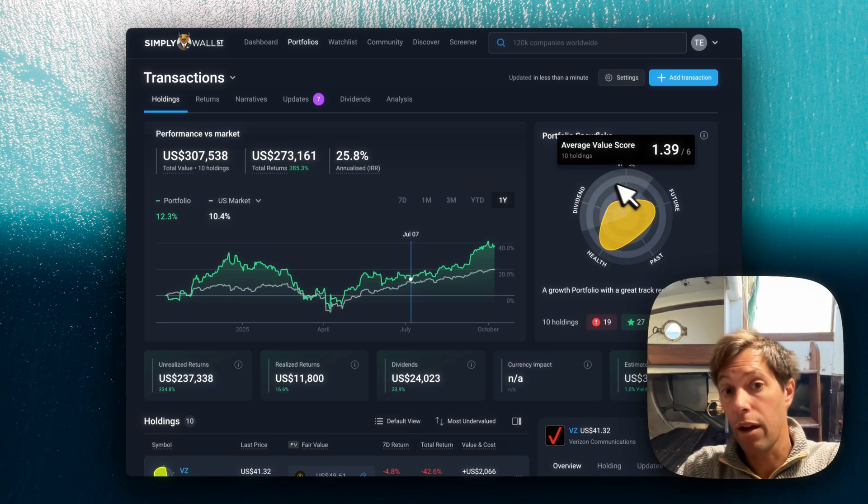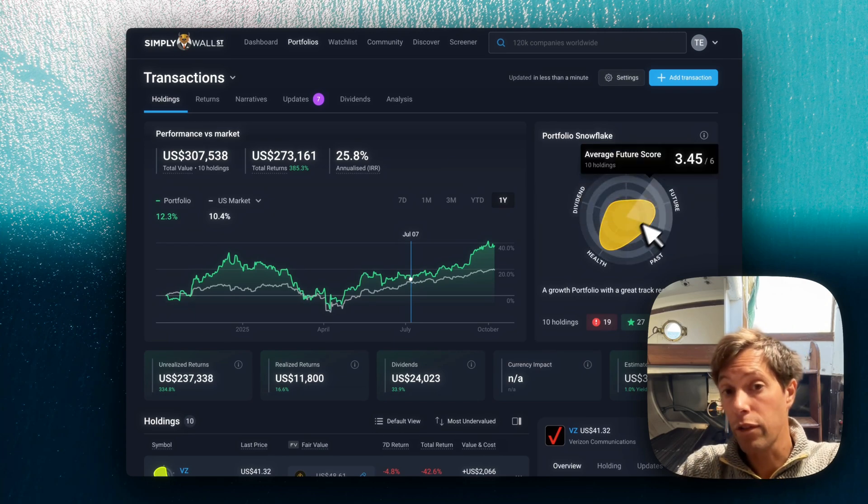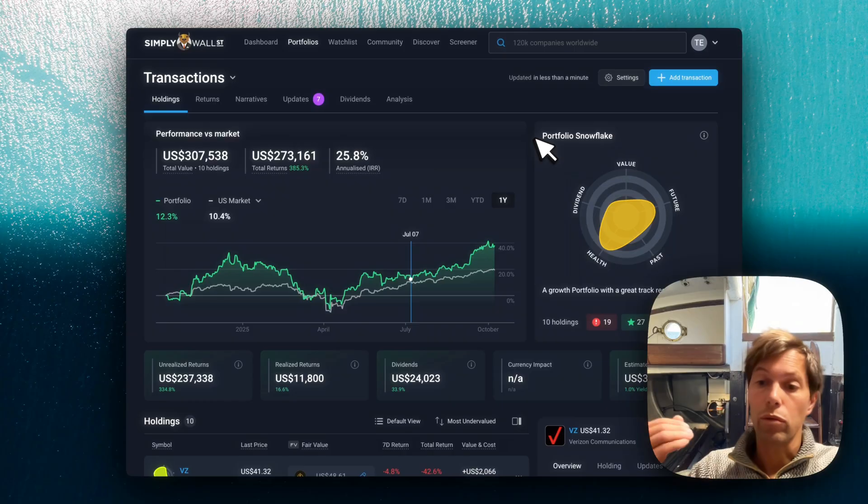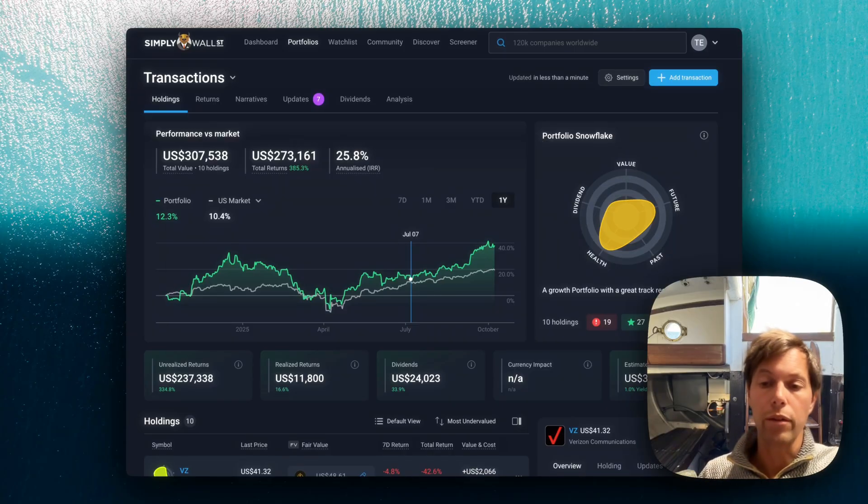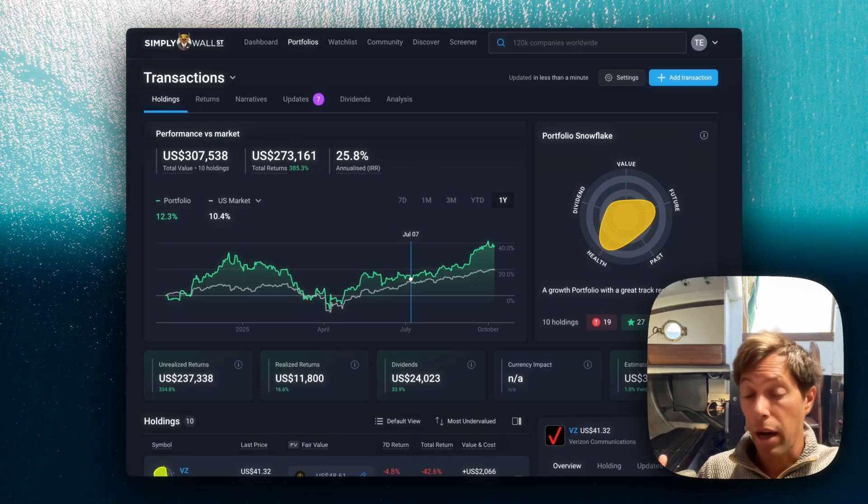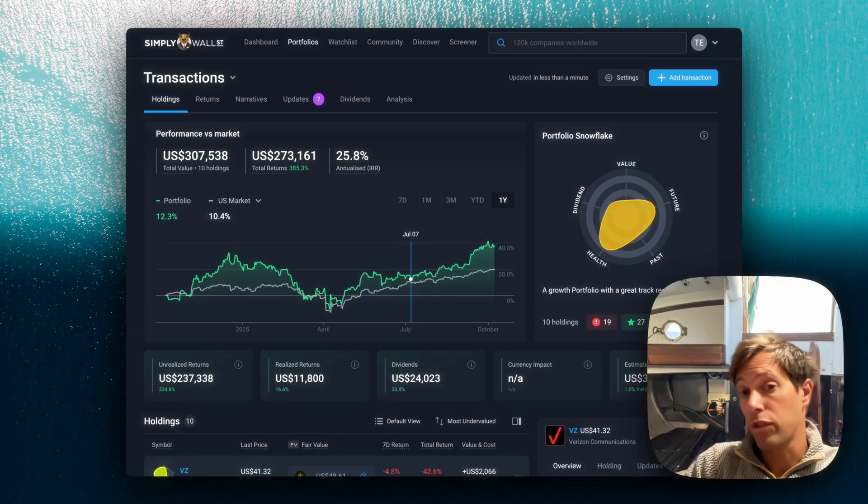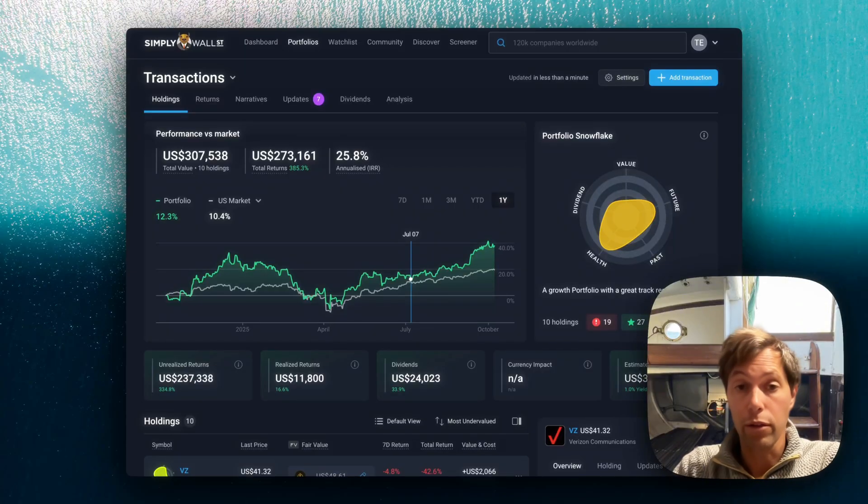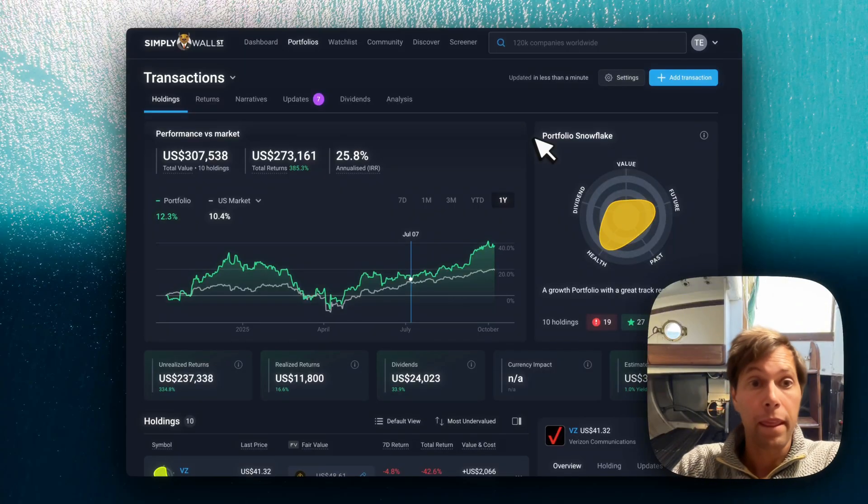And also we have our portfolio snowflake here, which is all of the companies in your portfolio combined to say, well, what does the snowflake of your portfolio look like?